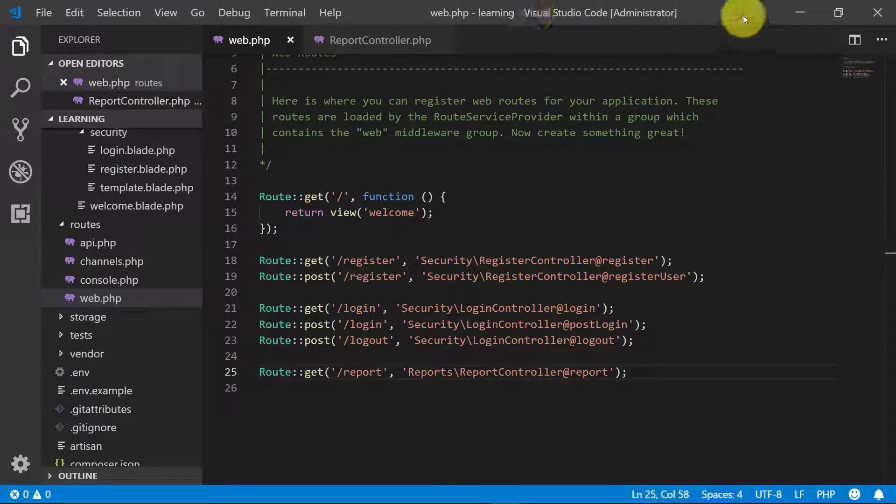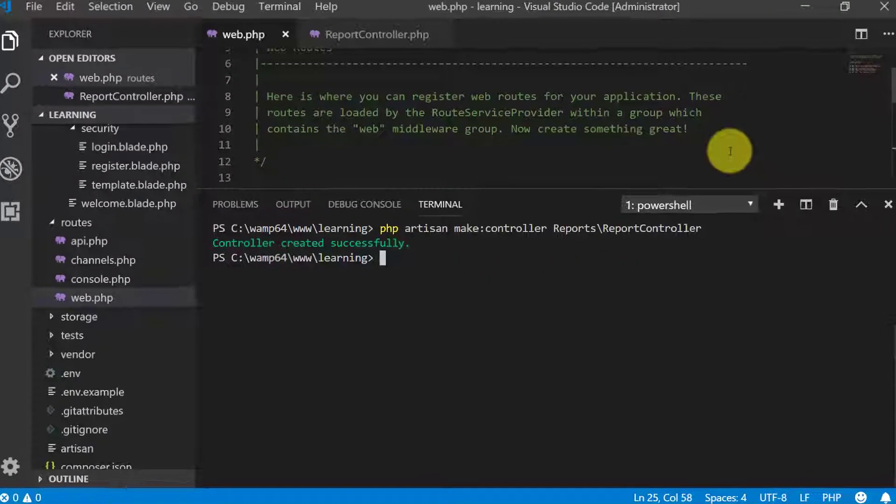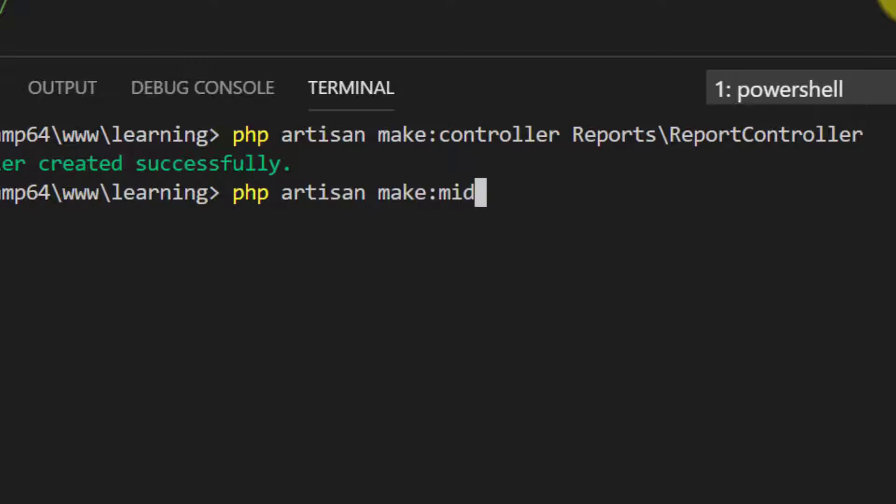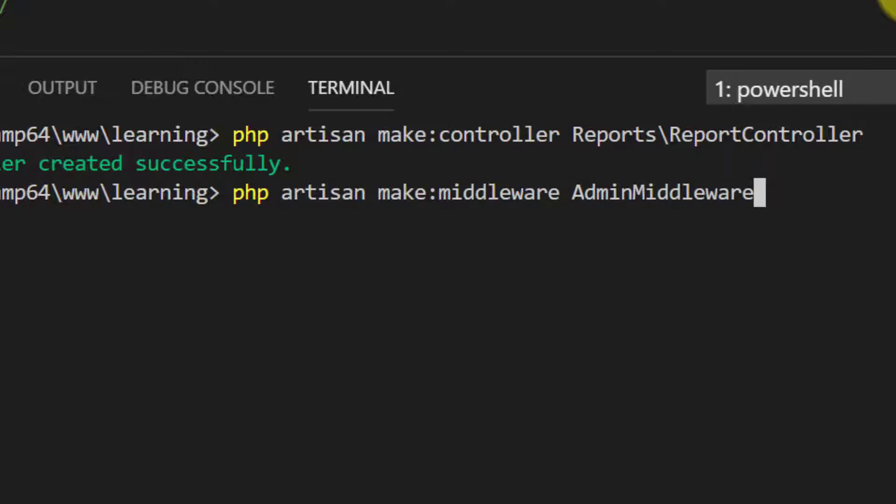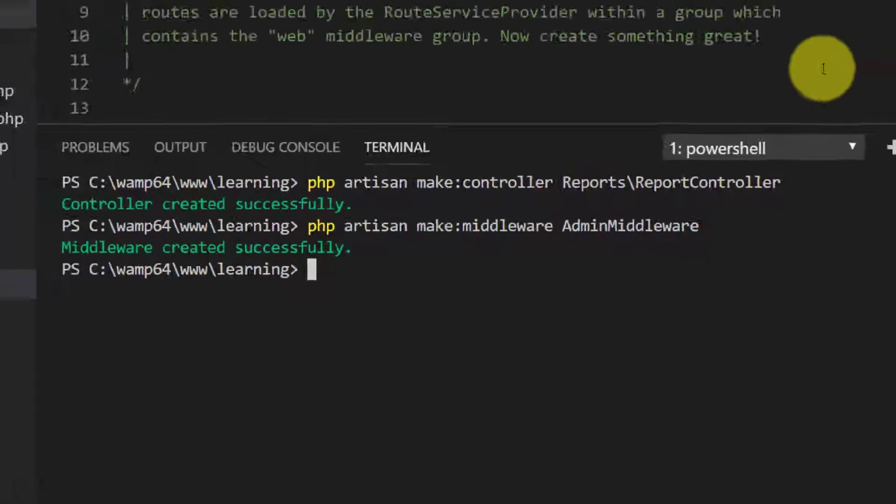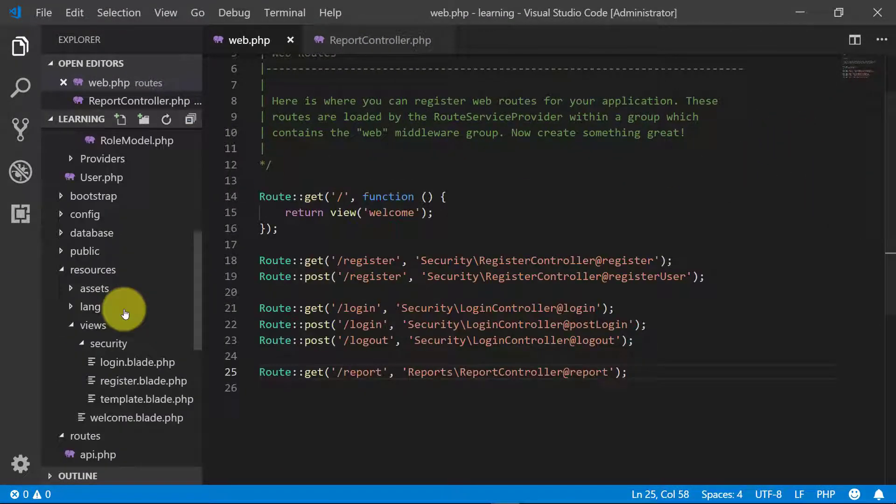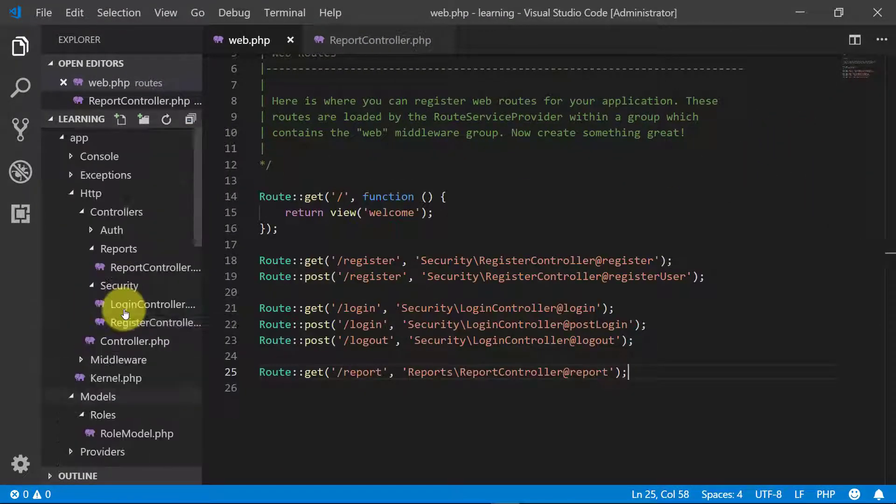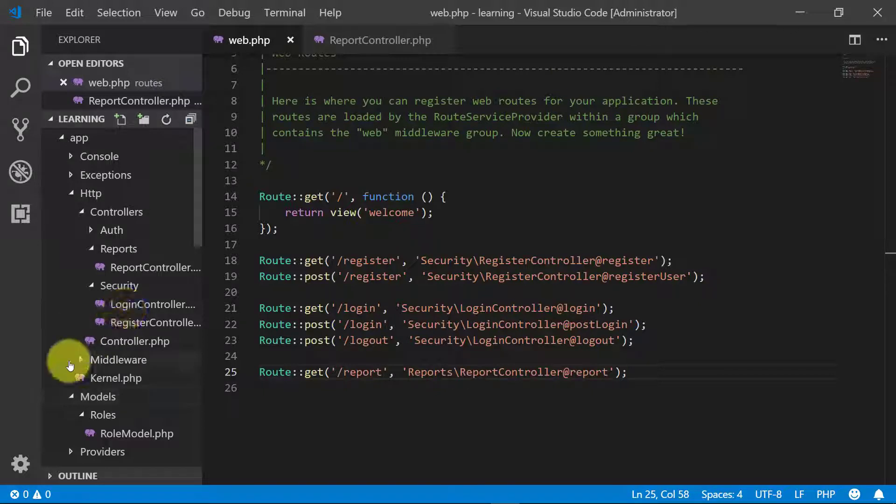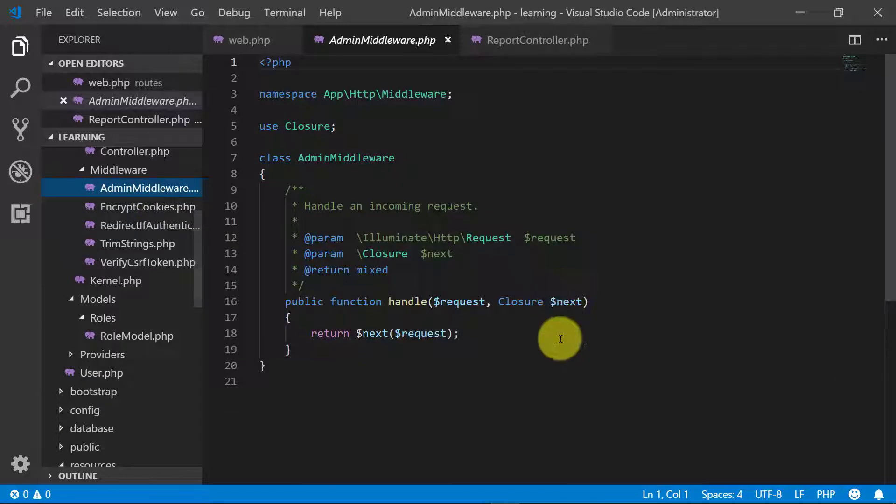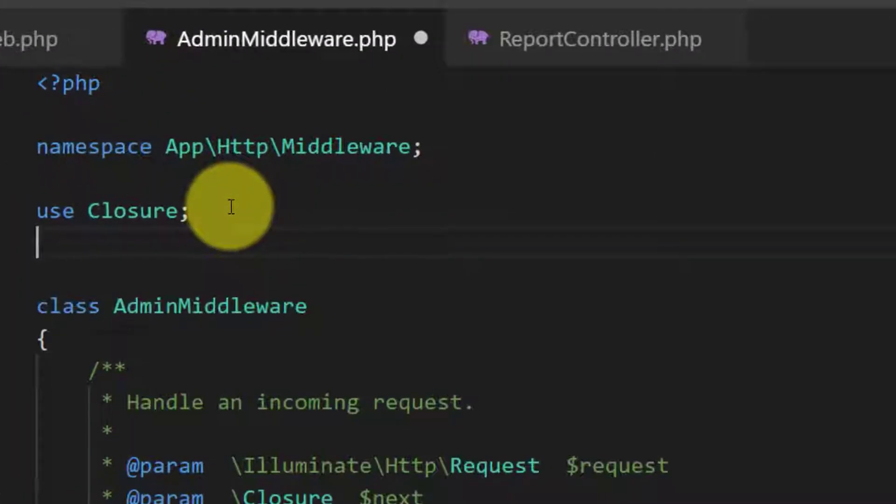Now let's create a middleware. PHP artisan make middleware and I will name it admin middleware. We have to create middleware according to our roles.